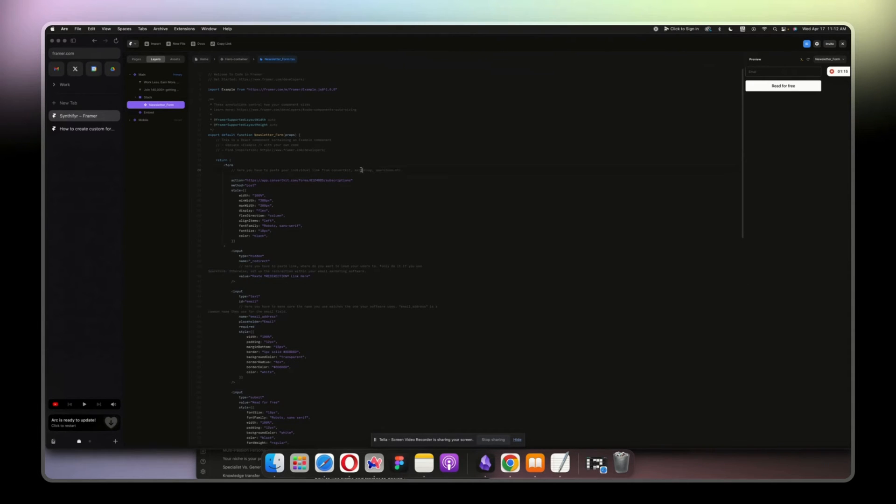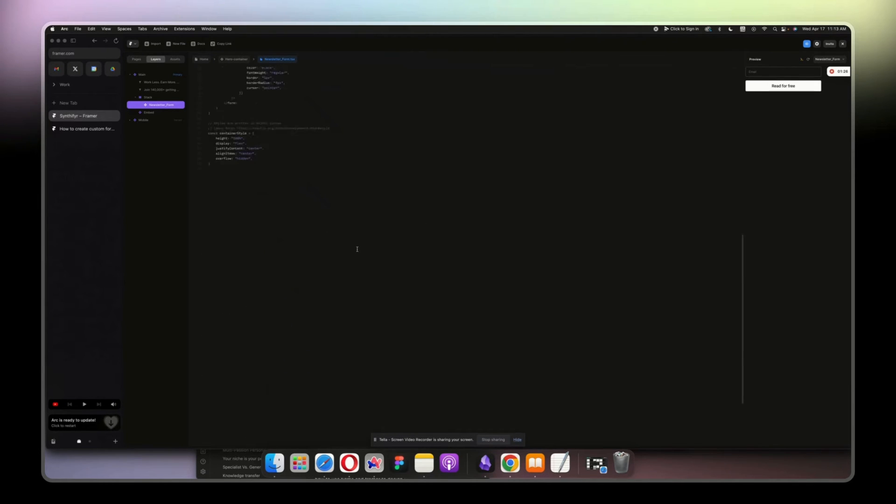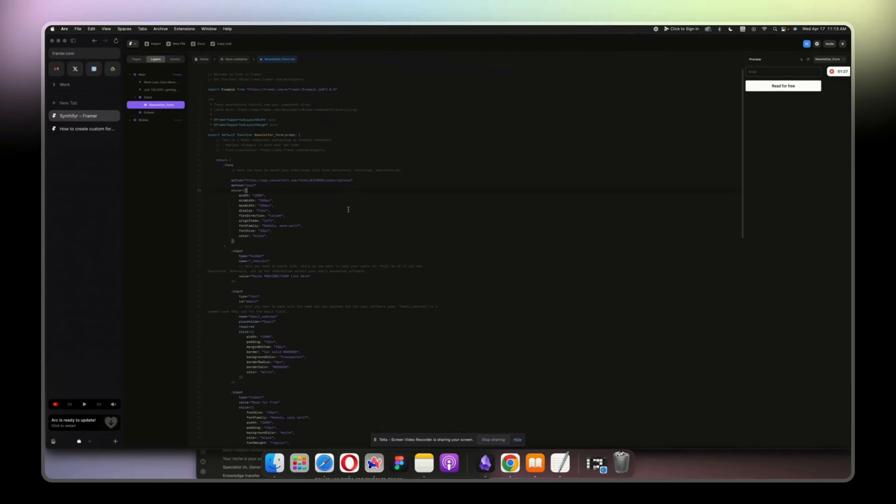Bear in mind that it works with Spark Loop, Mailchimp, whatever that might be, but in this case you are in a good treat if you have a ConvertKit account. So with that being said, let's get started.